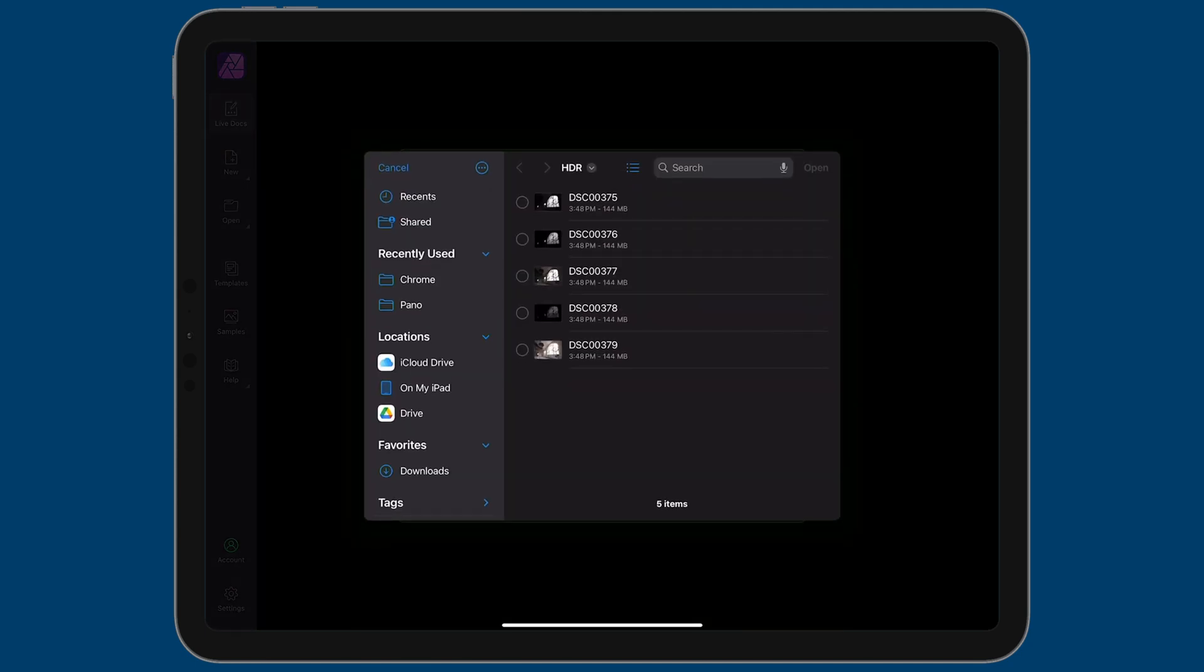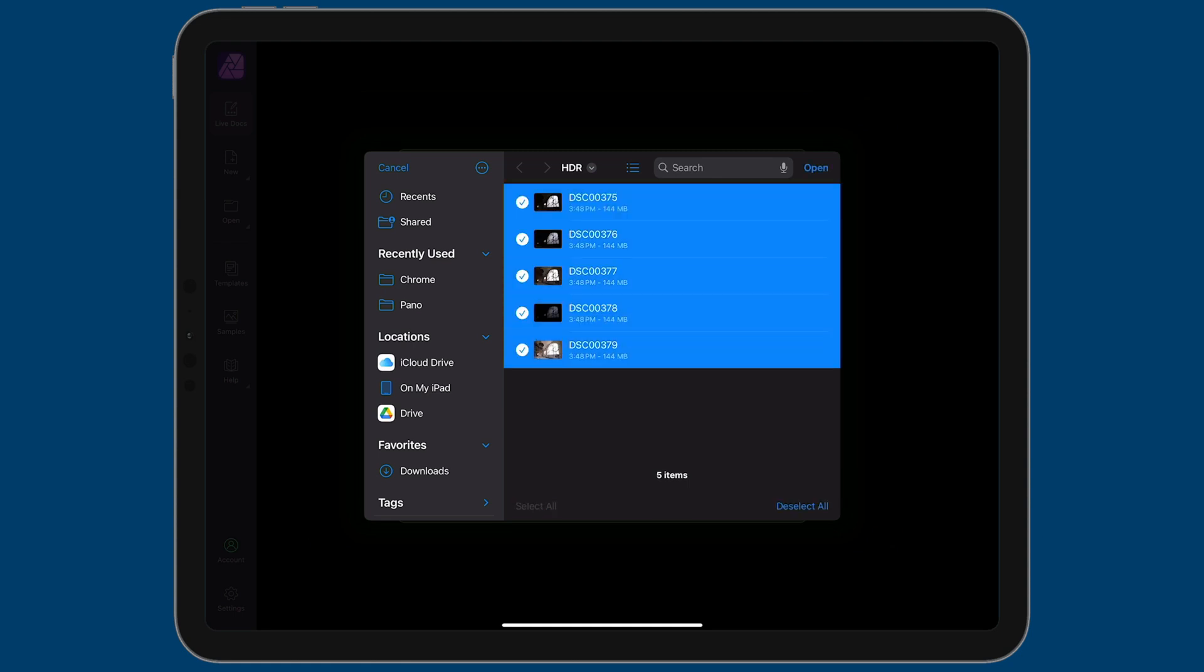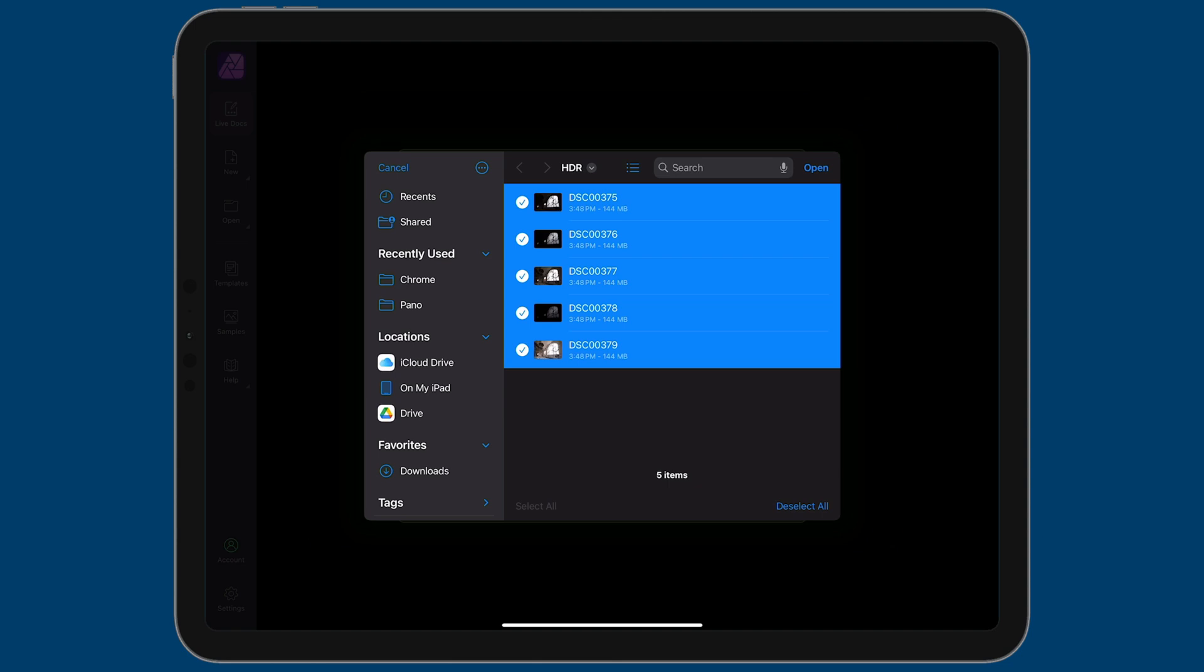I'm already in that folder with the five TIFF files. So I'm going to tap on all five of them and then tap on open on the top right of this window.